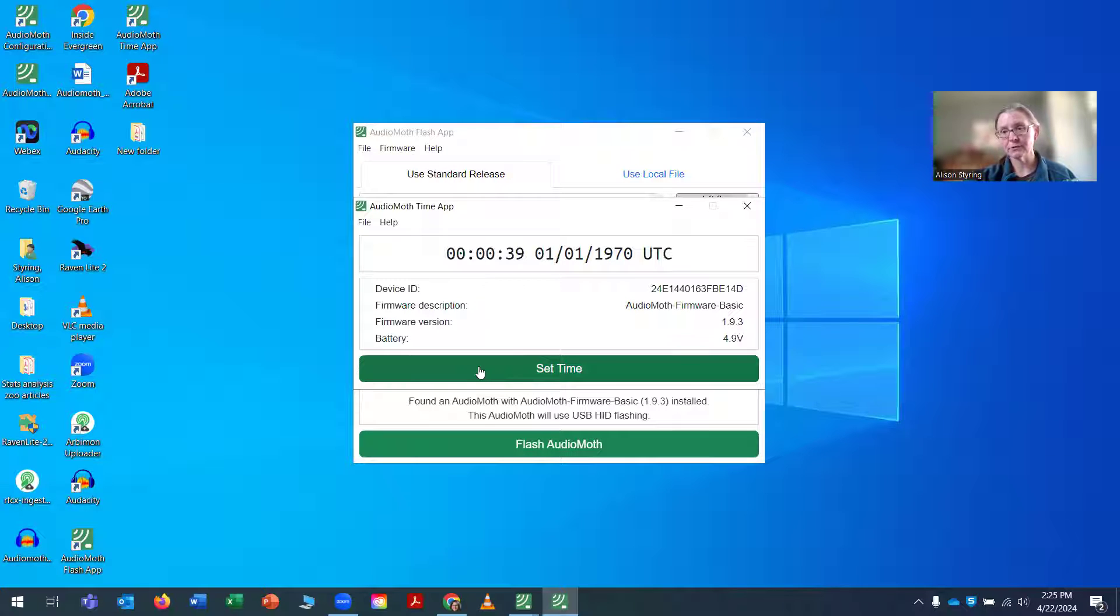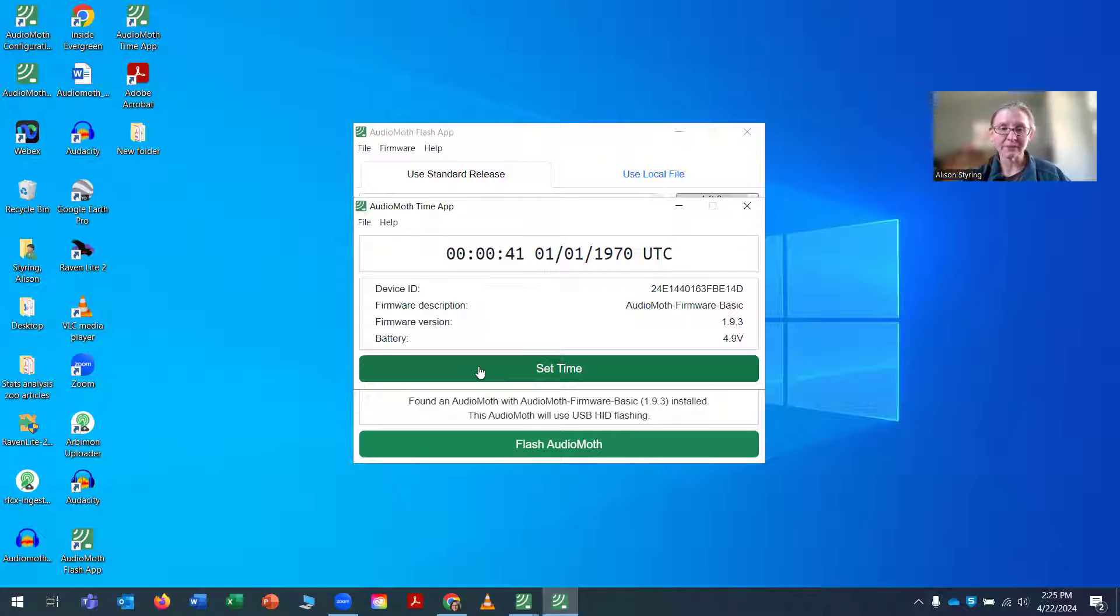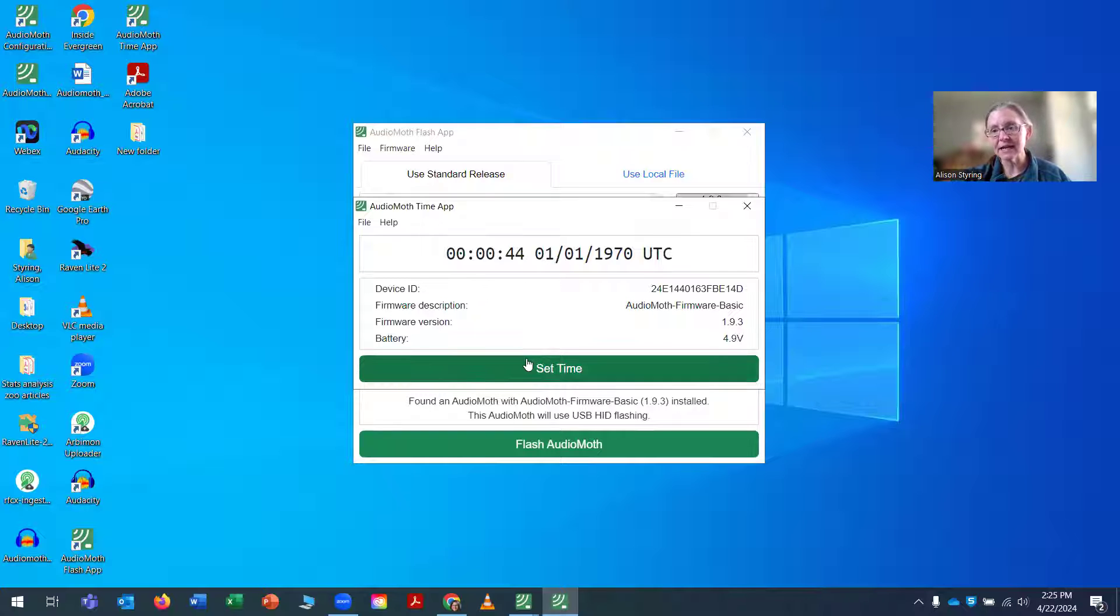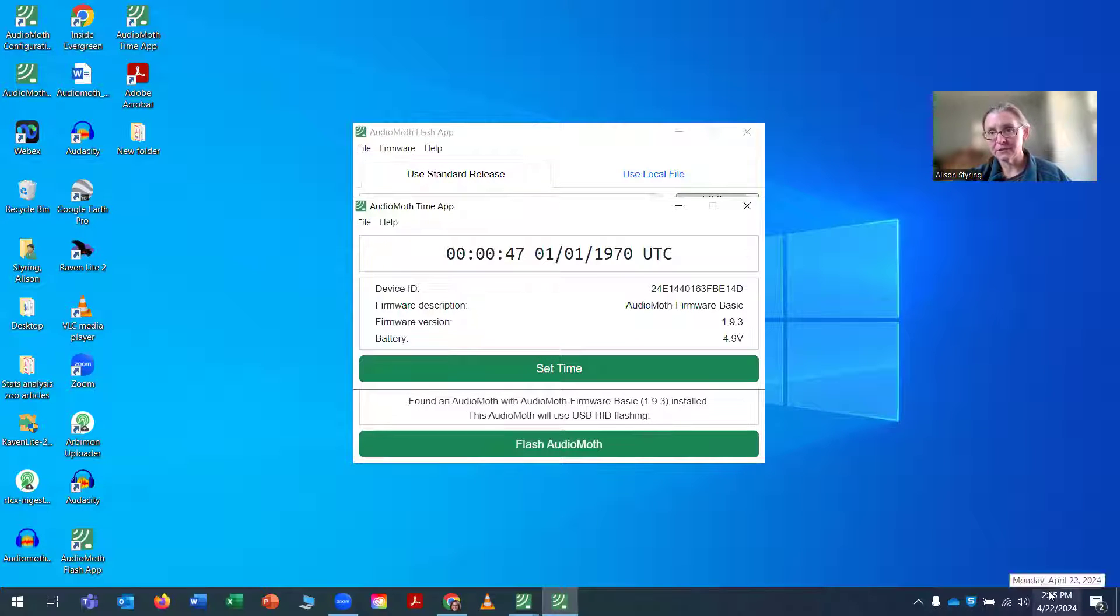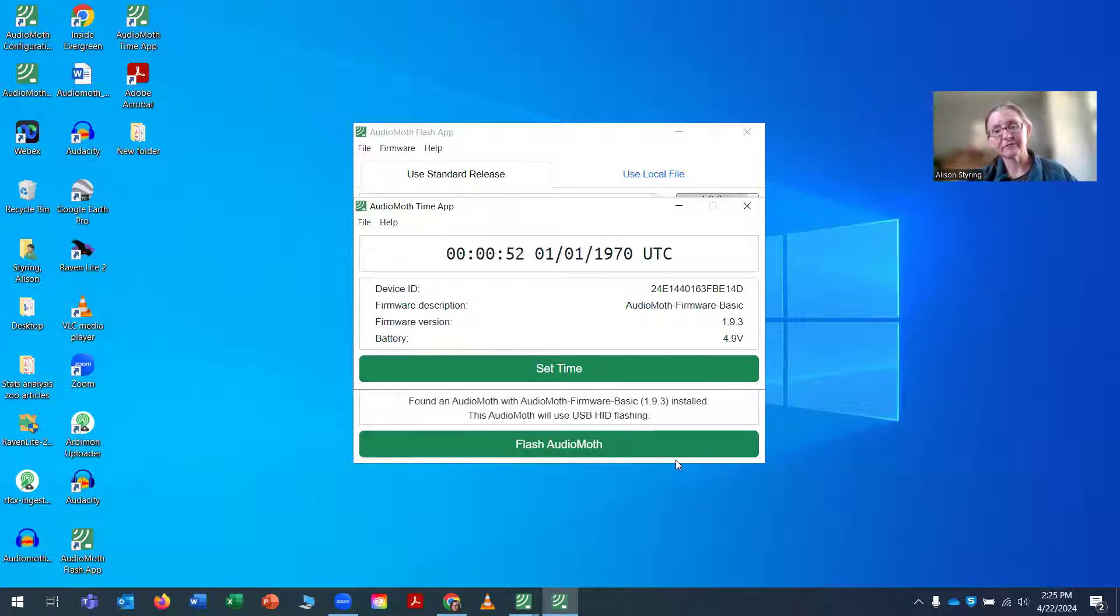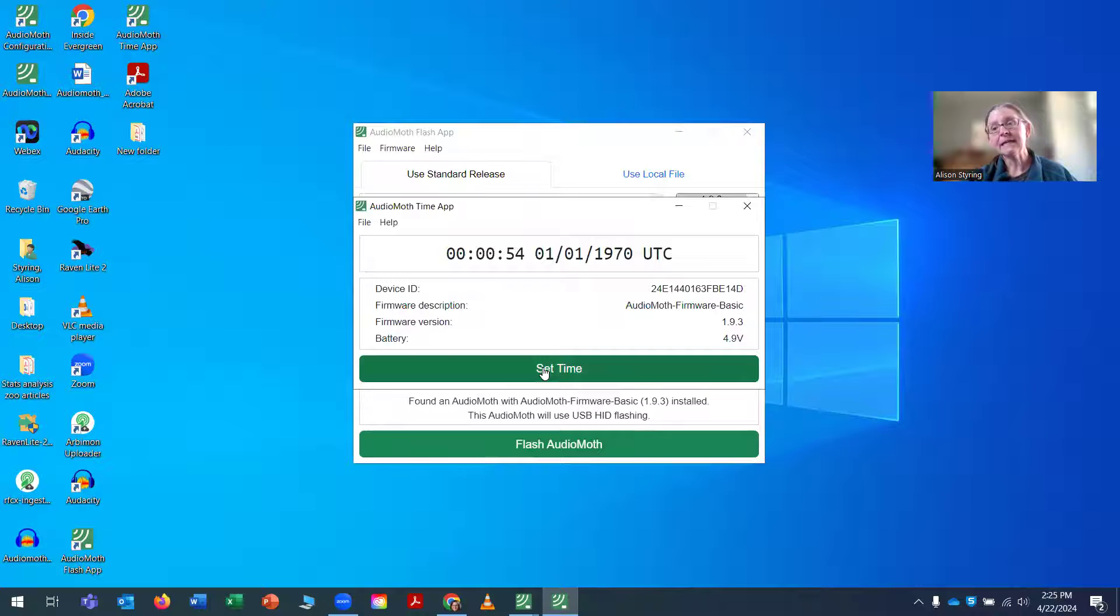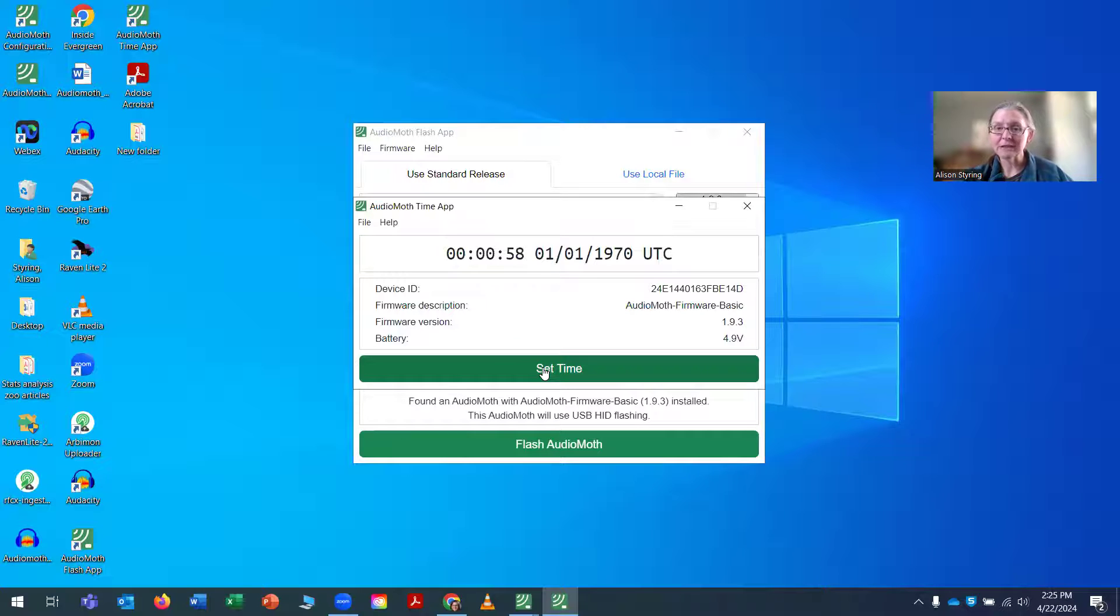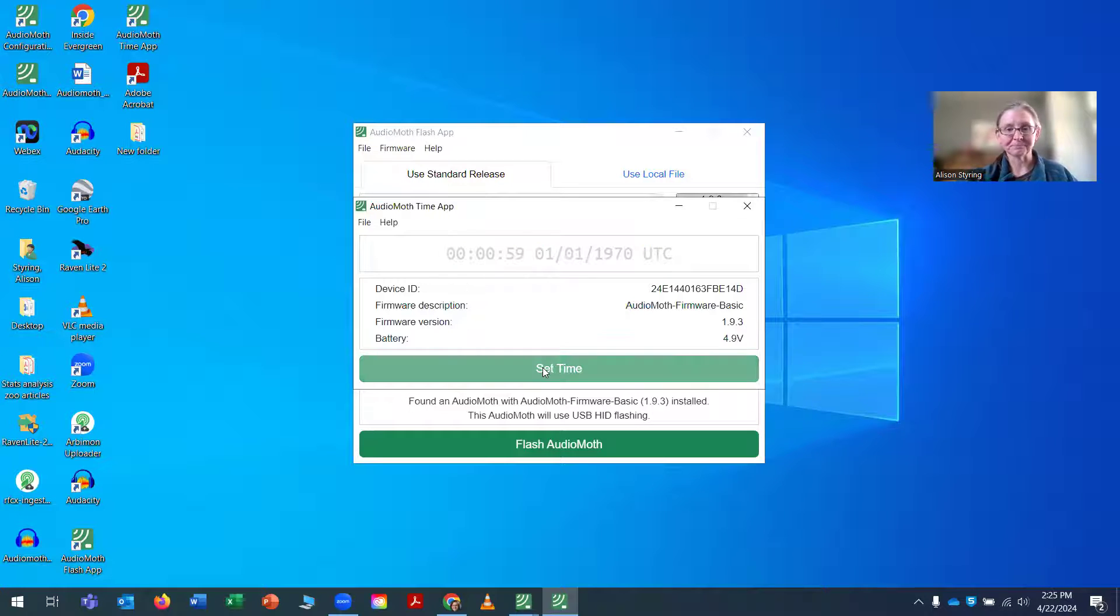And AudioMoth is always running in UTC rather than local time, but we'll get to how you can program in local time in just a minute. So I'm going to set time and it's setting the time based on my laptop. So I am on Pacific time in the United States. It's 2:25 p.m., so I'm going to set the time. It's going to set the time for 2:25 p.m. but in UTC, whatever that time is in UTC.